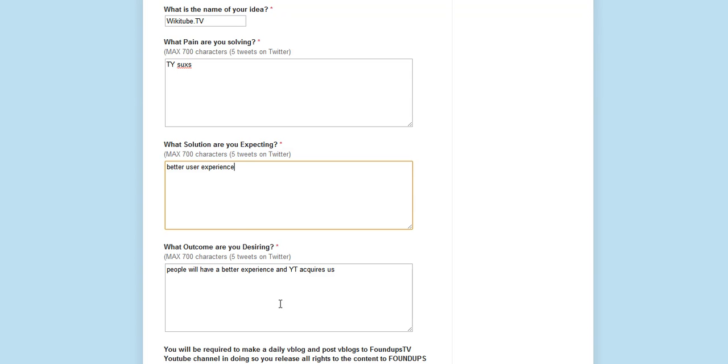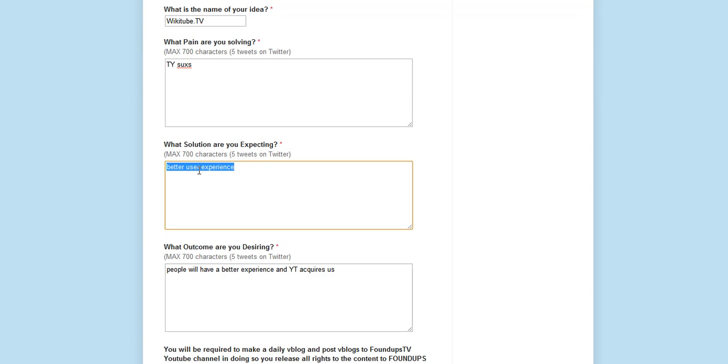Actually, I made a mistake here. The solution, a better experience is the outcome. The solution is a mobile slash HTML5 platform that simplifies the user experience.